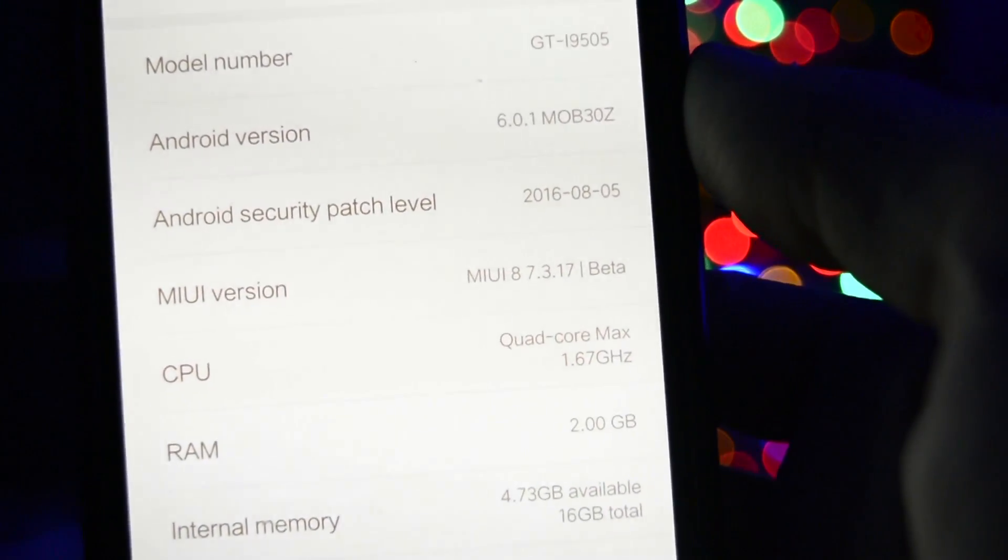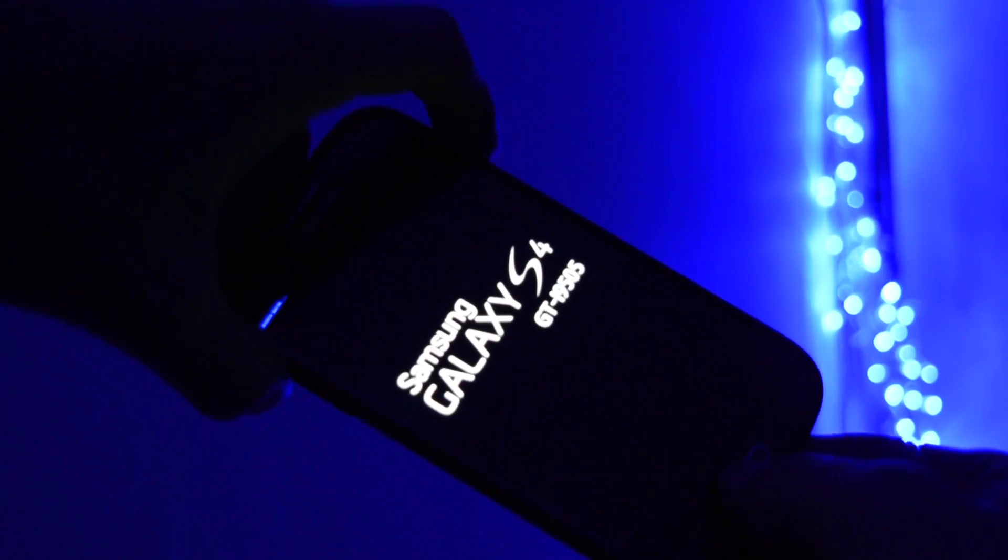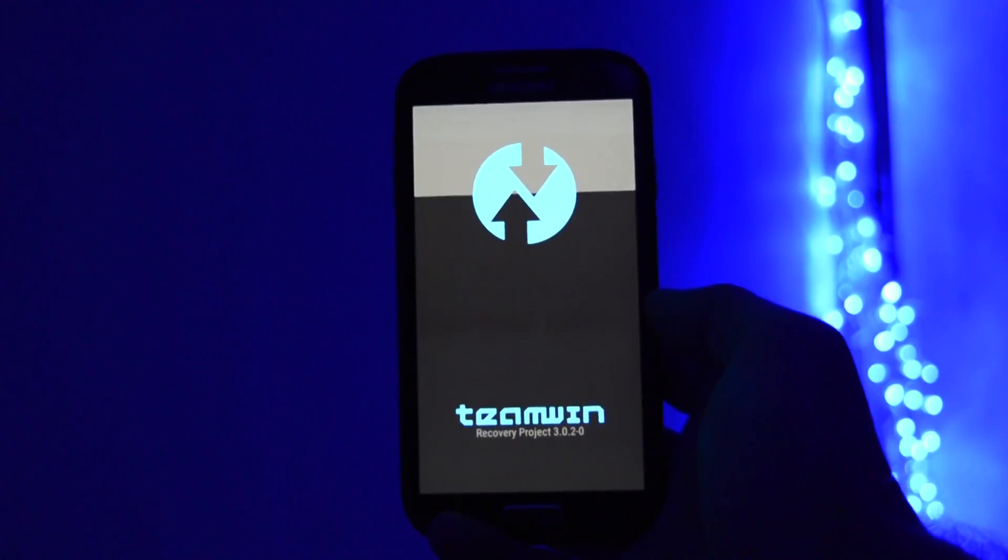Now without further ado, let's get into the installation tutorial. We'll have to boot into recovery mode. If you don't know how to get there, hold volume up plus power button after you turn off your device.